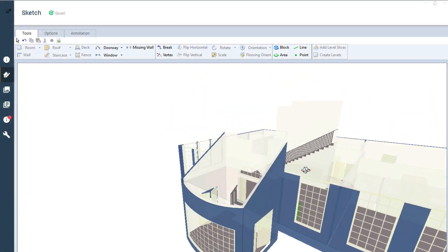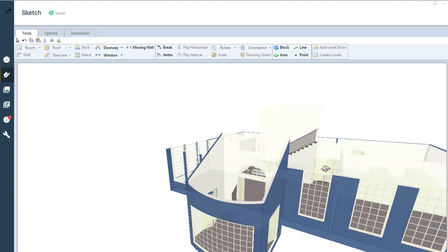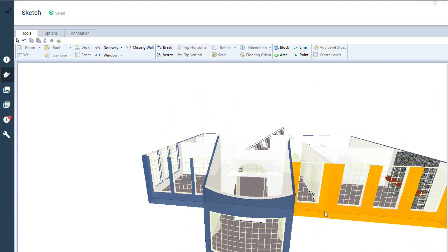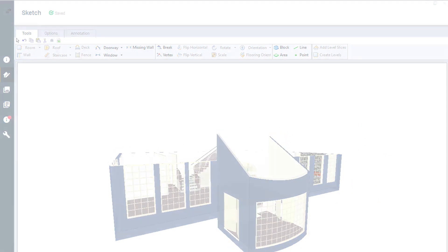Have you ever needed to sketch a room with a sloped ceiling? In a few short steps, you can add the sloped ceiling to your sketch to make it as accurate as possible.